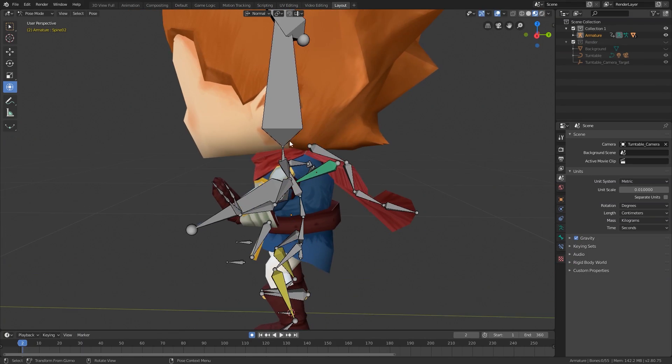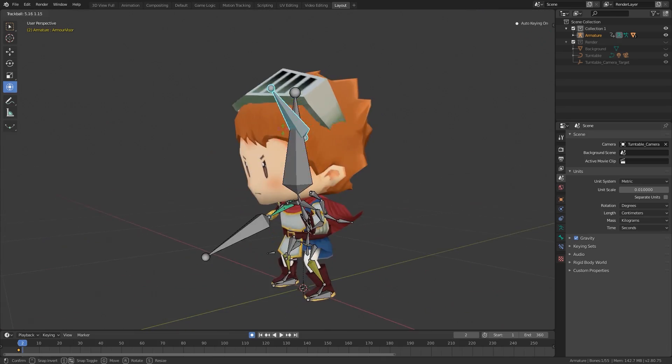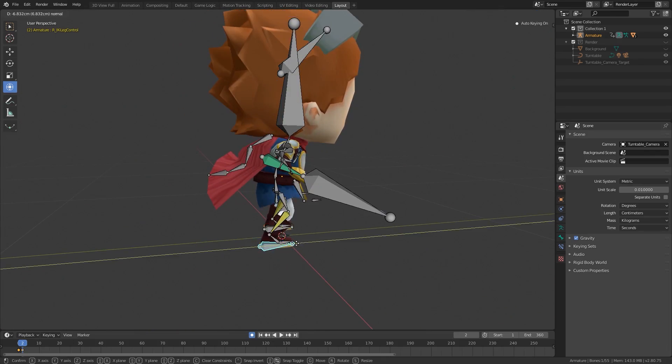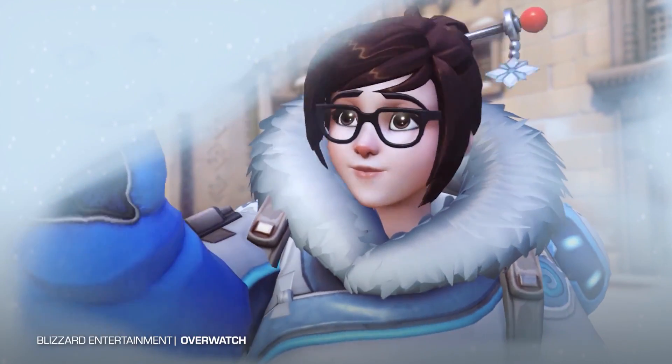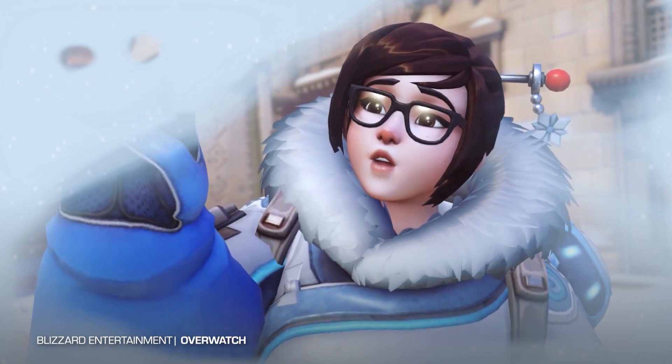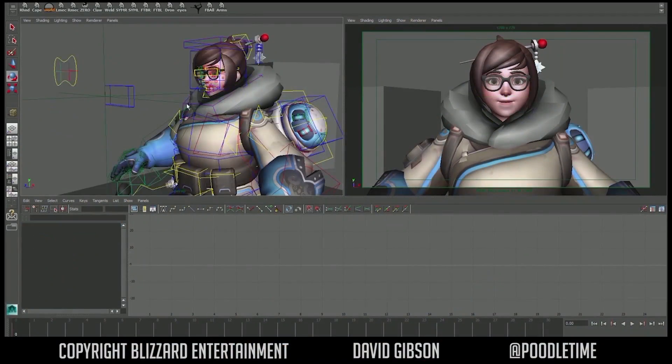However, if you were to look at a rig from a company like Blizzard, you'd get a whole different story. If we take a look at this rig from the character Mei from Overwatch, we won't see any bones or joints at all, at least not on the surface.